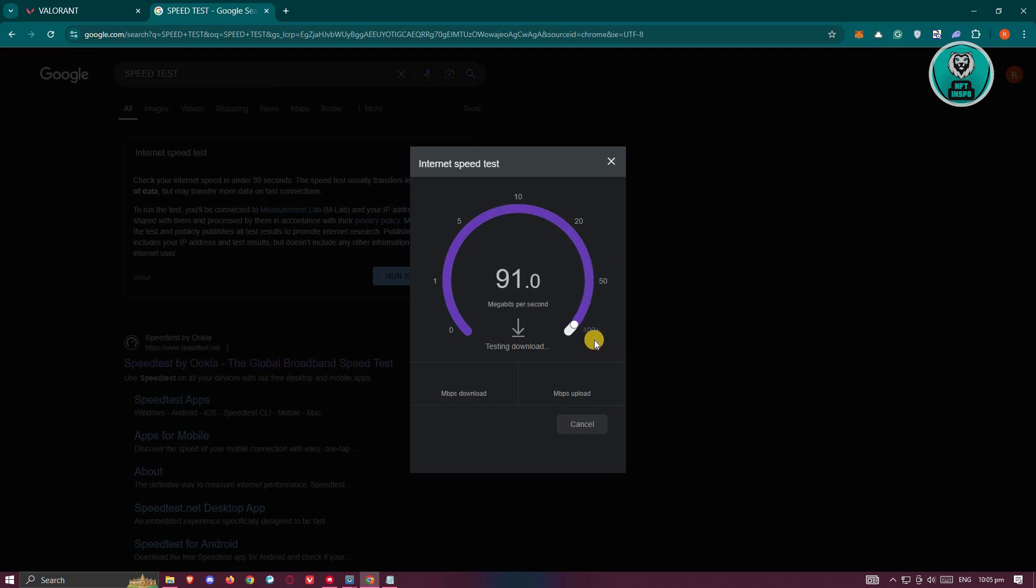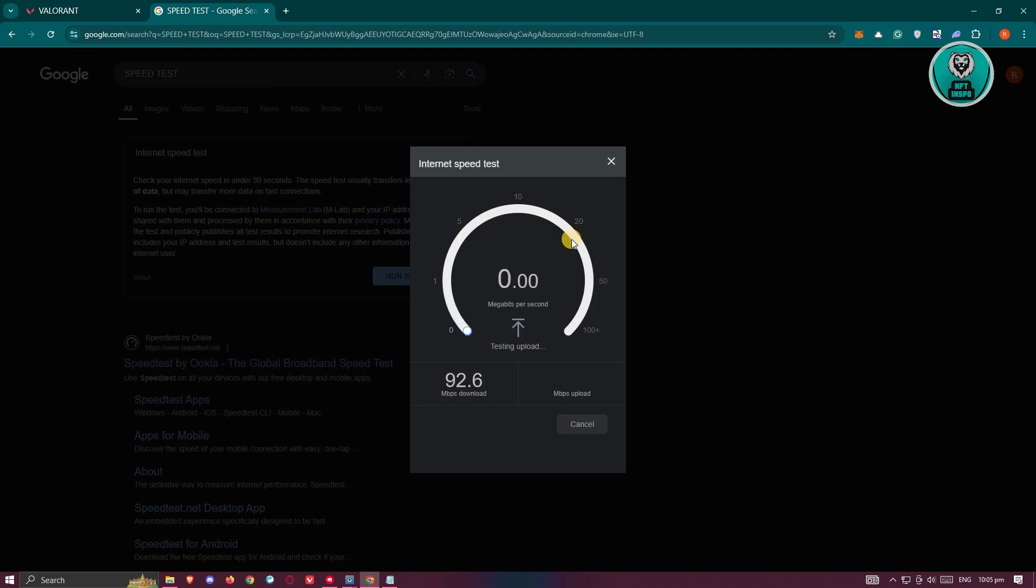And if you have a fairly stable internet connection, as you can see right now, mine is around 90 megabits or Mbps here. So it means it could or should actually run Valorant.